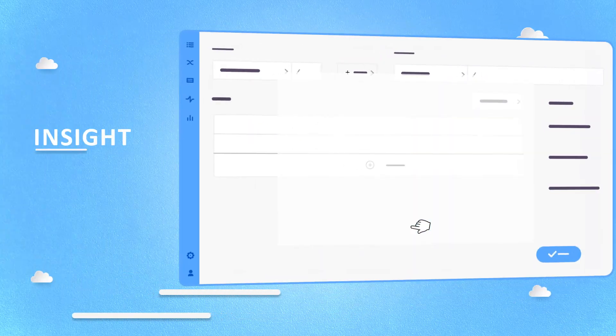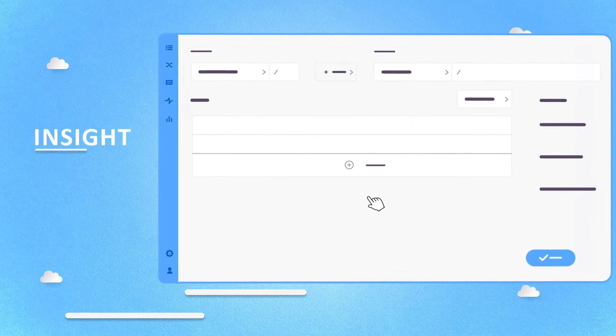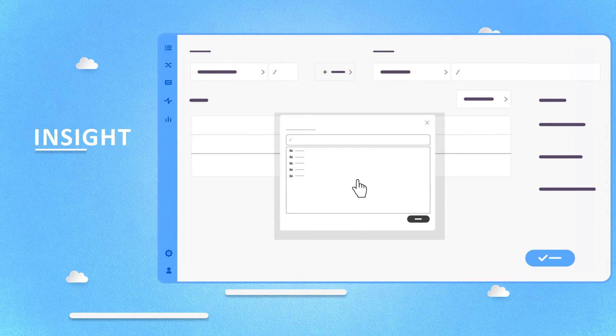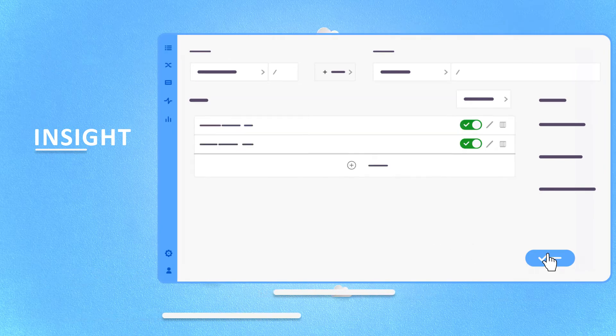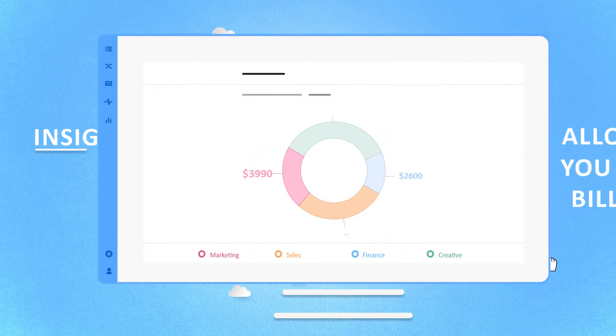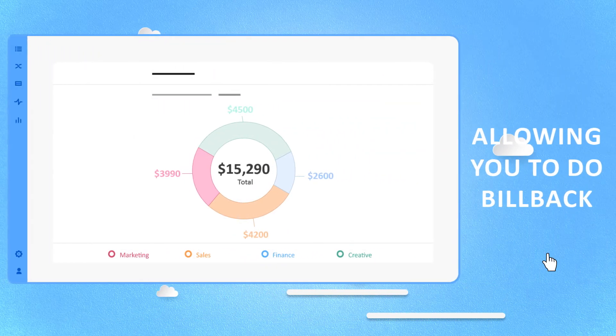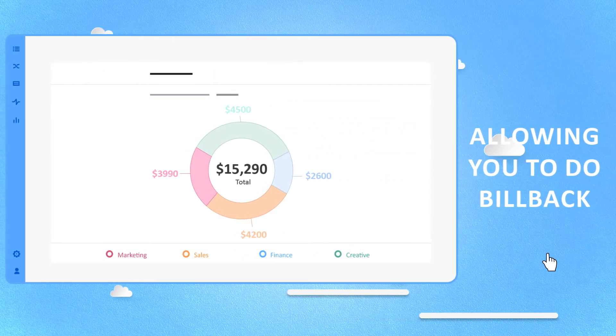Soda provides insight into who moved what data where, allowing you to do bill back for data movement and storage.